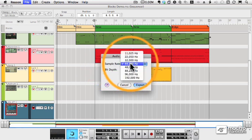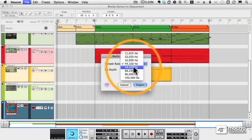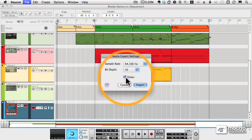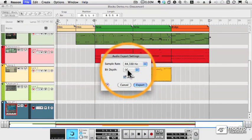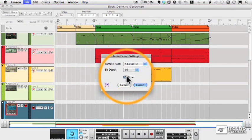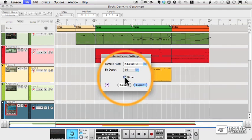If you started at a higher bit rate or a higher sample rate, you definitely want to turn on Dither, which is an algorithm that Reason uses to help with the conversion to a lower sample rate and bit depth.